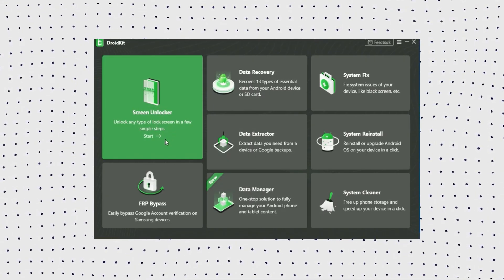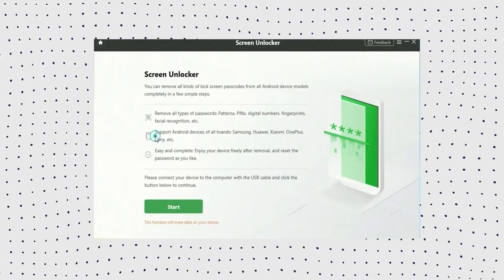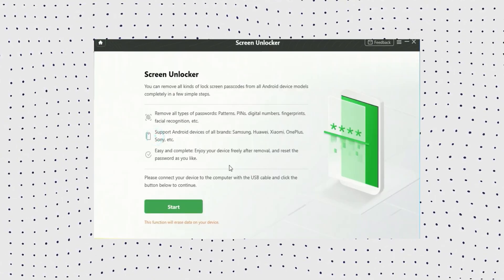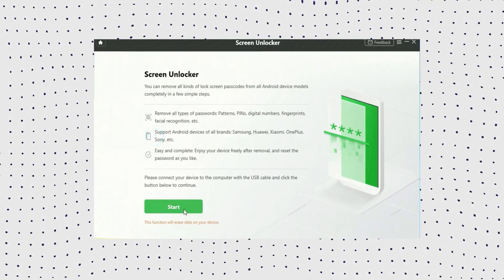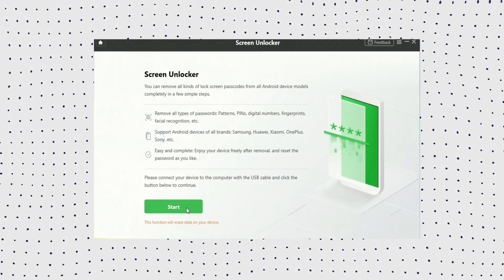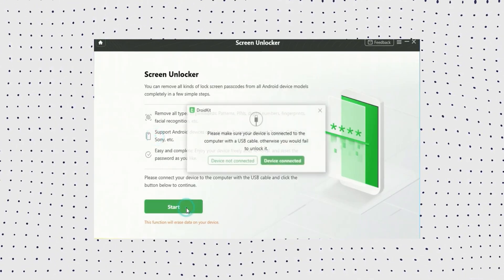Firstly select unlock screen, then click the start button. Now click the delete now button, then select your device brand.